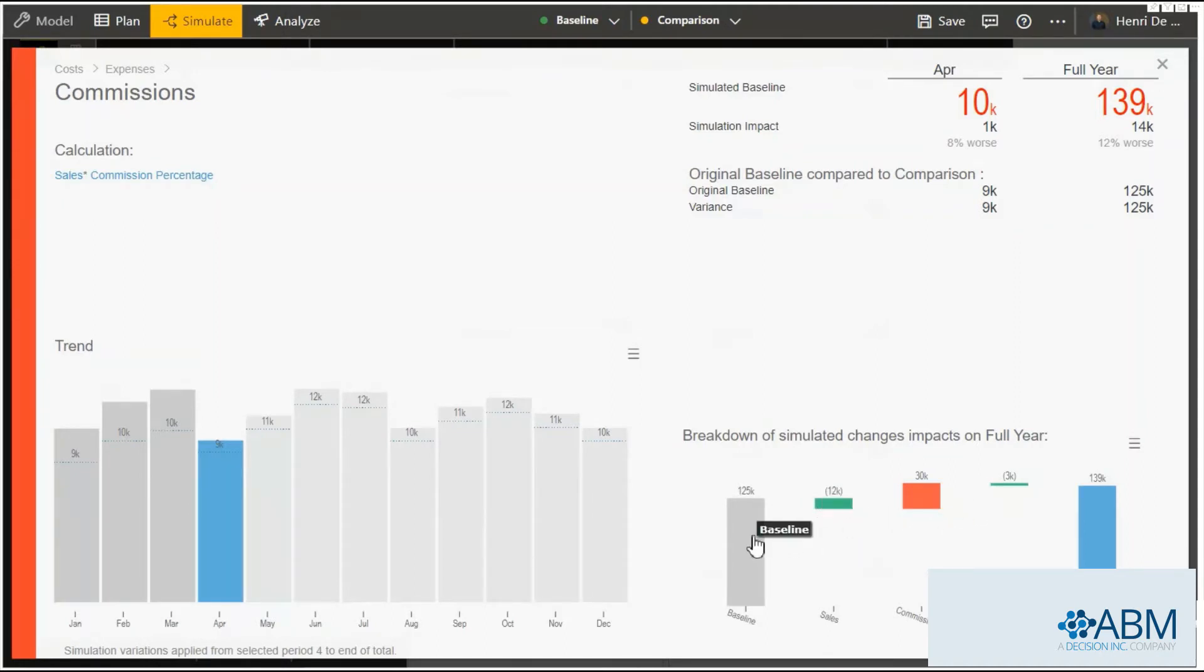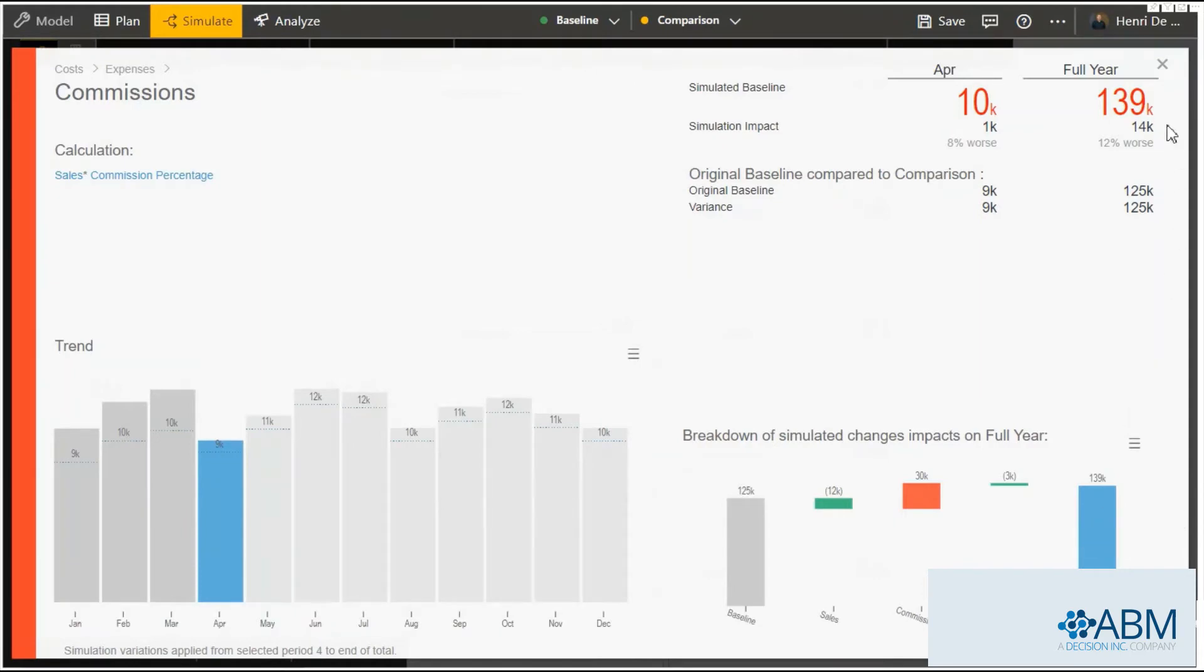The difference between the baseline and the simulation. That makes it easier to understand what these compound effects are.